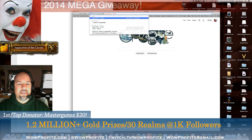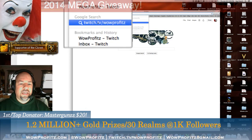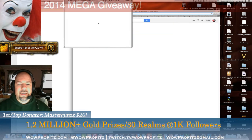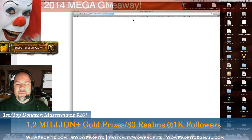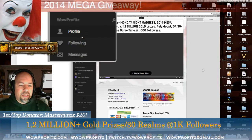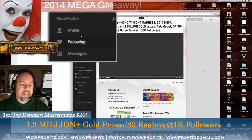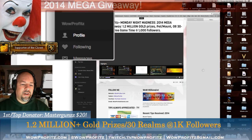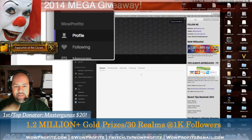Go to twitch.tv forward slash whatever the name of your channel is. Mine is twitch.tv forward slash wildprofitz with a Z. Click on that link, go to your Twitch channel, and once that loads up you want to login first, then click on your profile link on the left hand navigation.